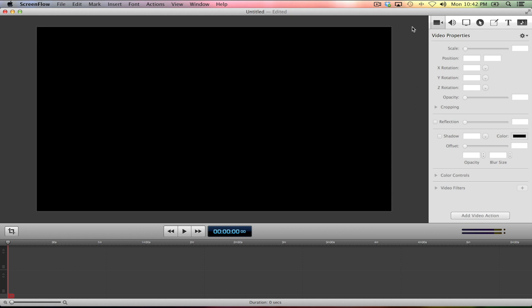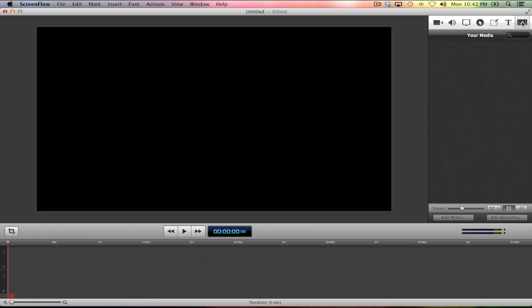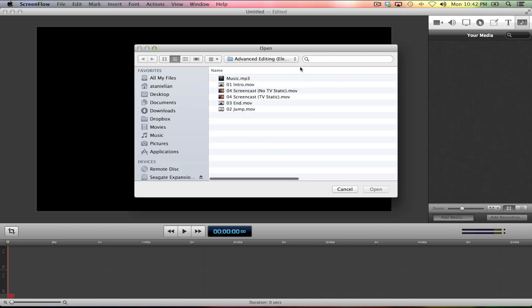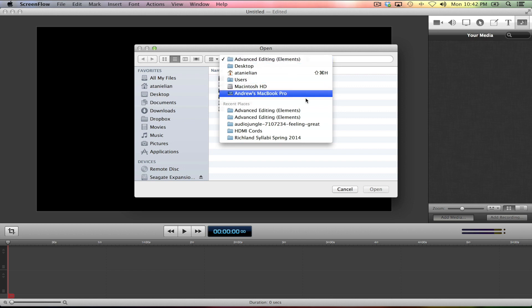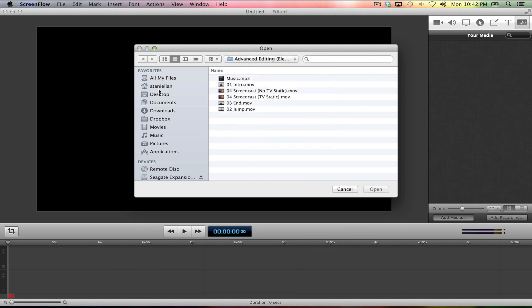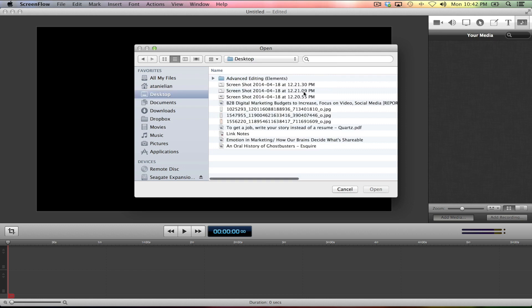And you do that by coming up here to the top where it says video properties. And you're going to hover over all of these icons and get to the very last one, this musical note inside this gray or black rectangle. Then once you're in this window called your media, you're going to come all the way down here to this add media button.